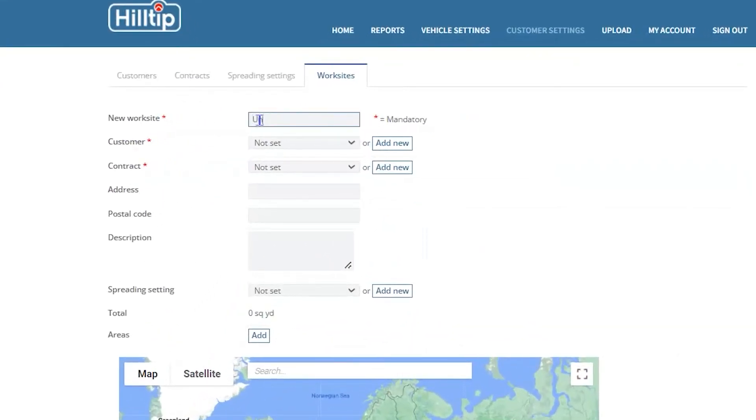We'll start from the top by naming the worksite in the New Worksite Data field. There is no requirement when it comes to the name itself, but you should always try to use a descriptive name.